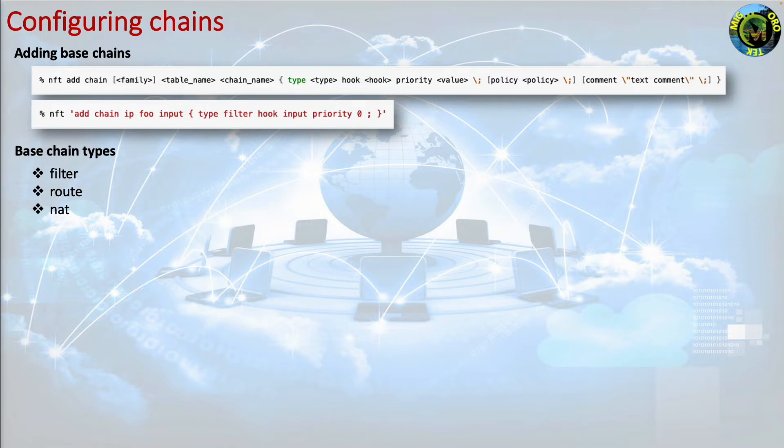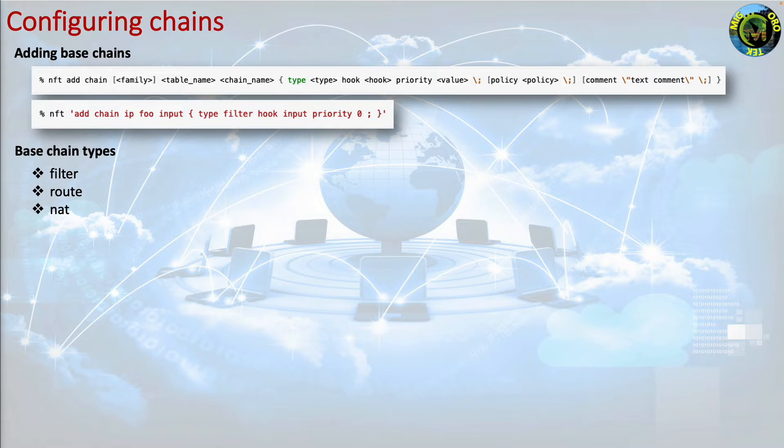This is supported by the ip, ipv6 and inet table families. NAT which is used to perform network address translation. Only the first packet of a given flow hits this chain. Subsequent packets bypass it.